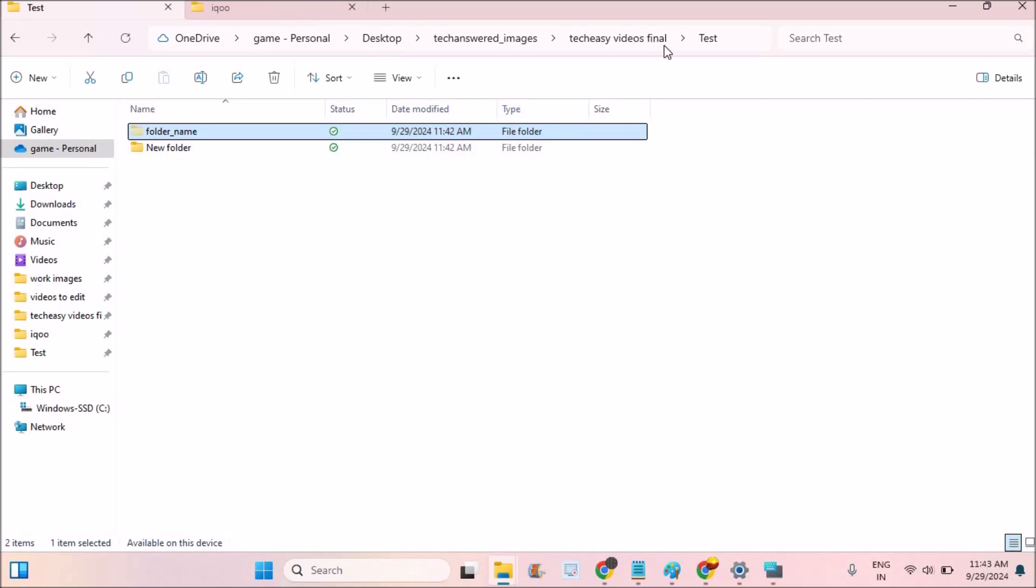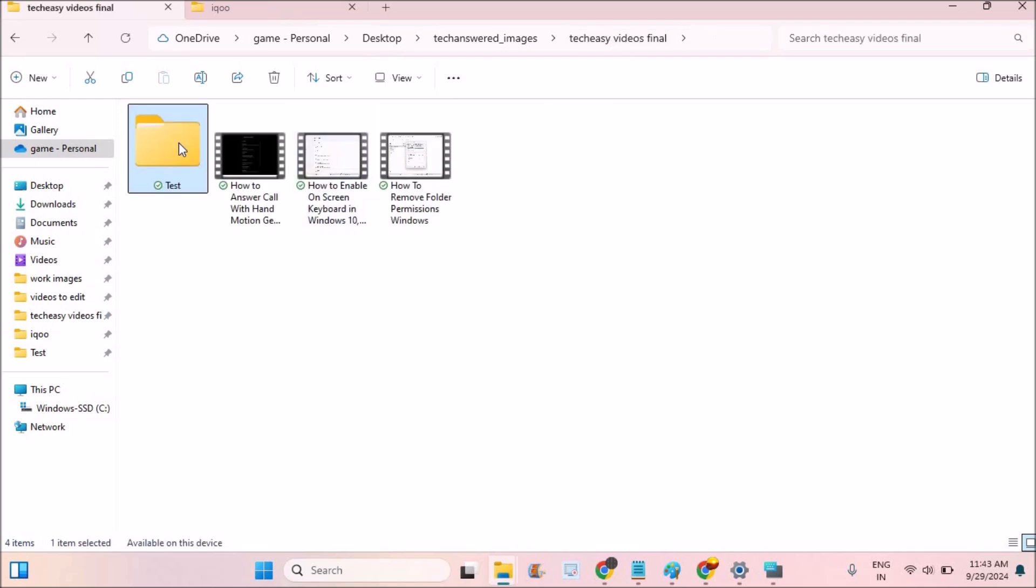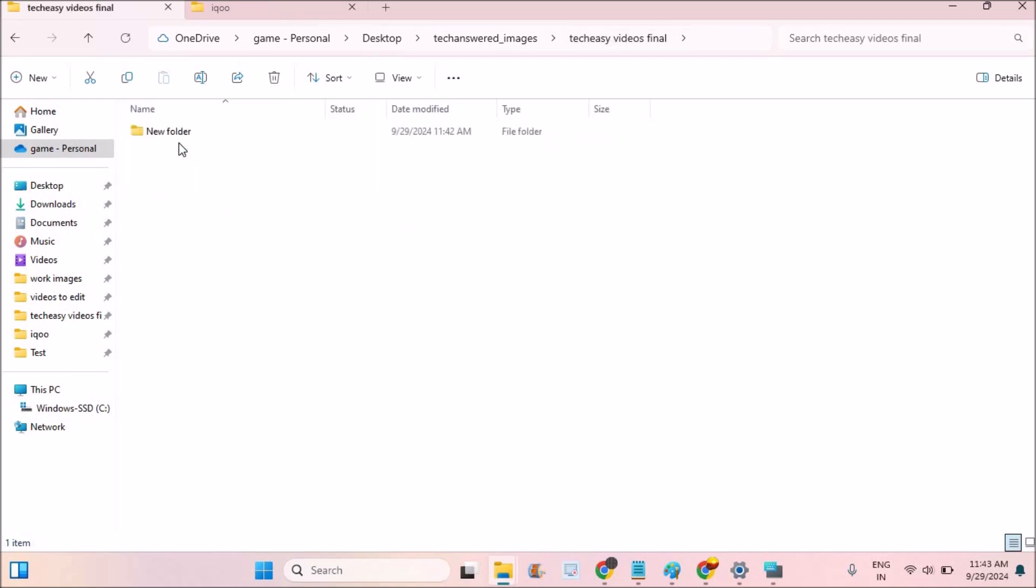When you go back to the Test folder here, open the Test folder. Previously I have created two folders and one is hidden.